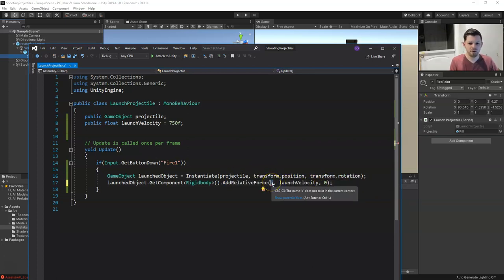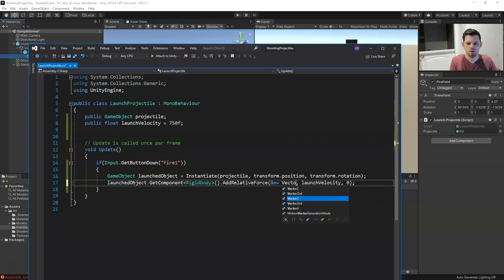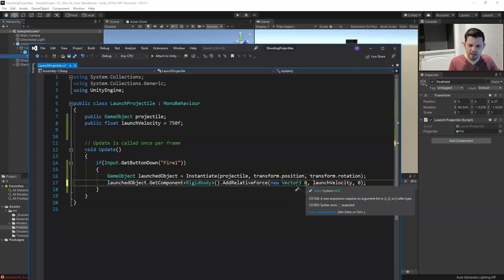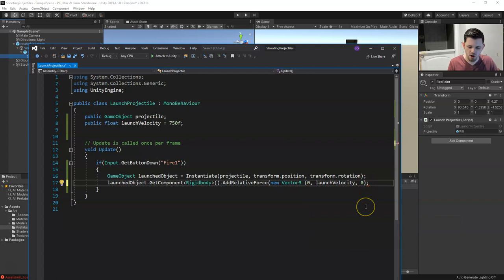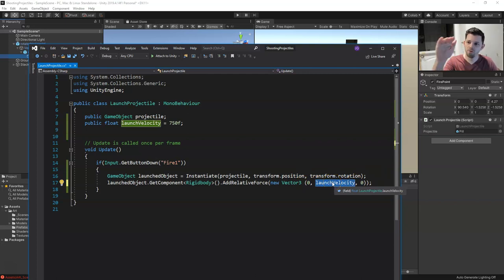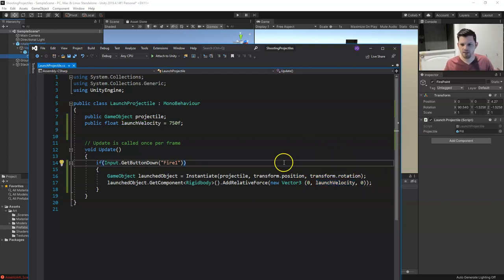We'll use a new Vector3 for AddRelativeForce. The X is zero, the Y is launchVelocity — that's the direction we're forcing it along — and the Z is zero. So the full call is: 'AddRelativeForce(new Vector3(0, launchVelocity, 0));'. Now we can save that.